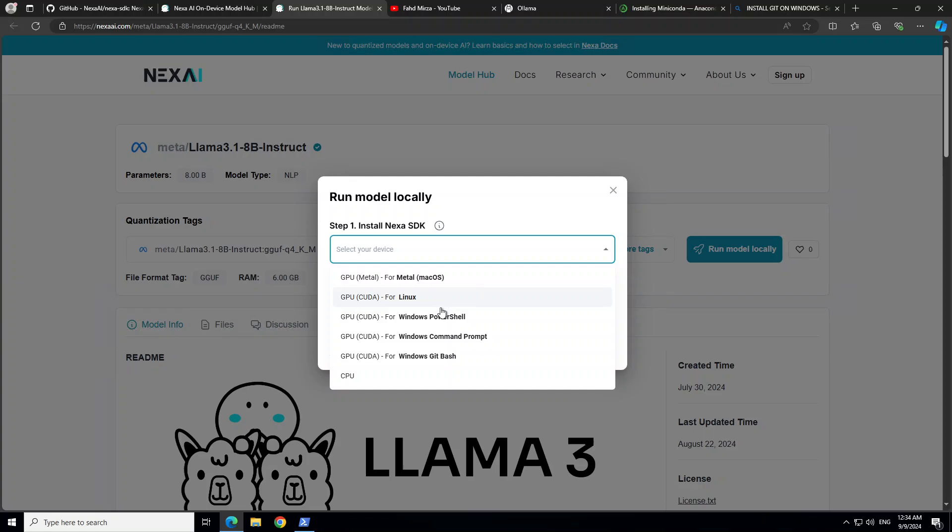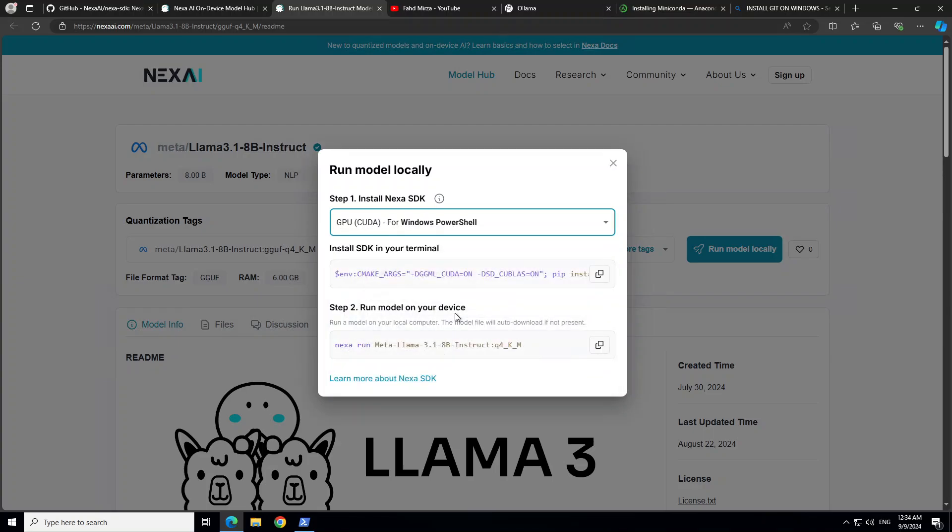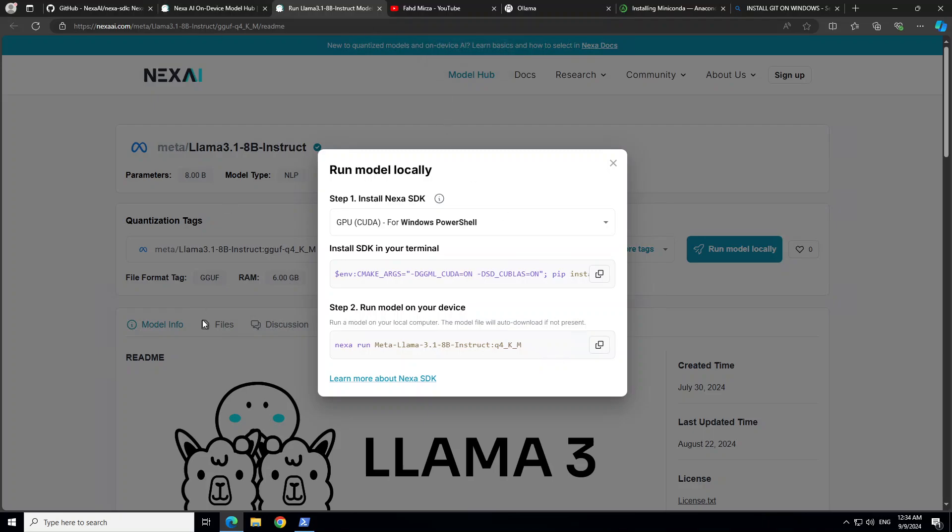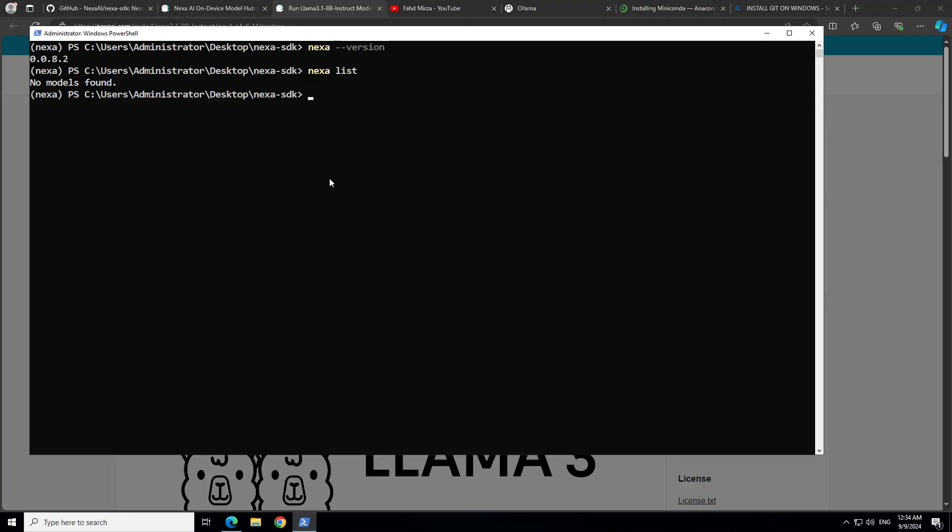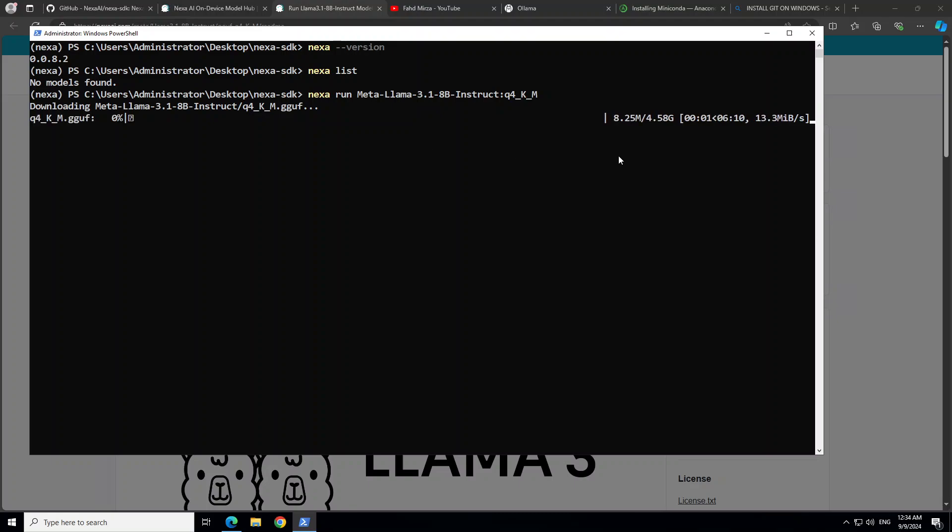Now, in order to run it, all you need to do is to click on this 'Run model locally', select your device here. Or Windows PowerShell. We already have done this installation, so we are not going to do that. We are just going to click here. I have copied this command to run this. Let's go back to my PowerShell, paste it here, and then press Enter. It is going to download the model and then we can play around with it. So you see that the model size is just around under 5 gigs. So let's wait for it to finish.